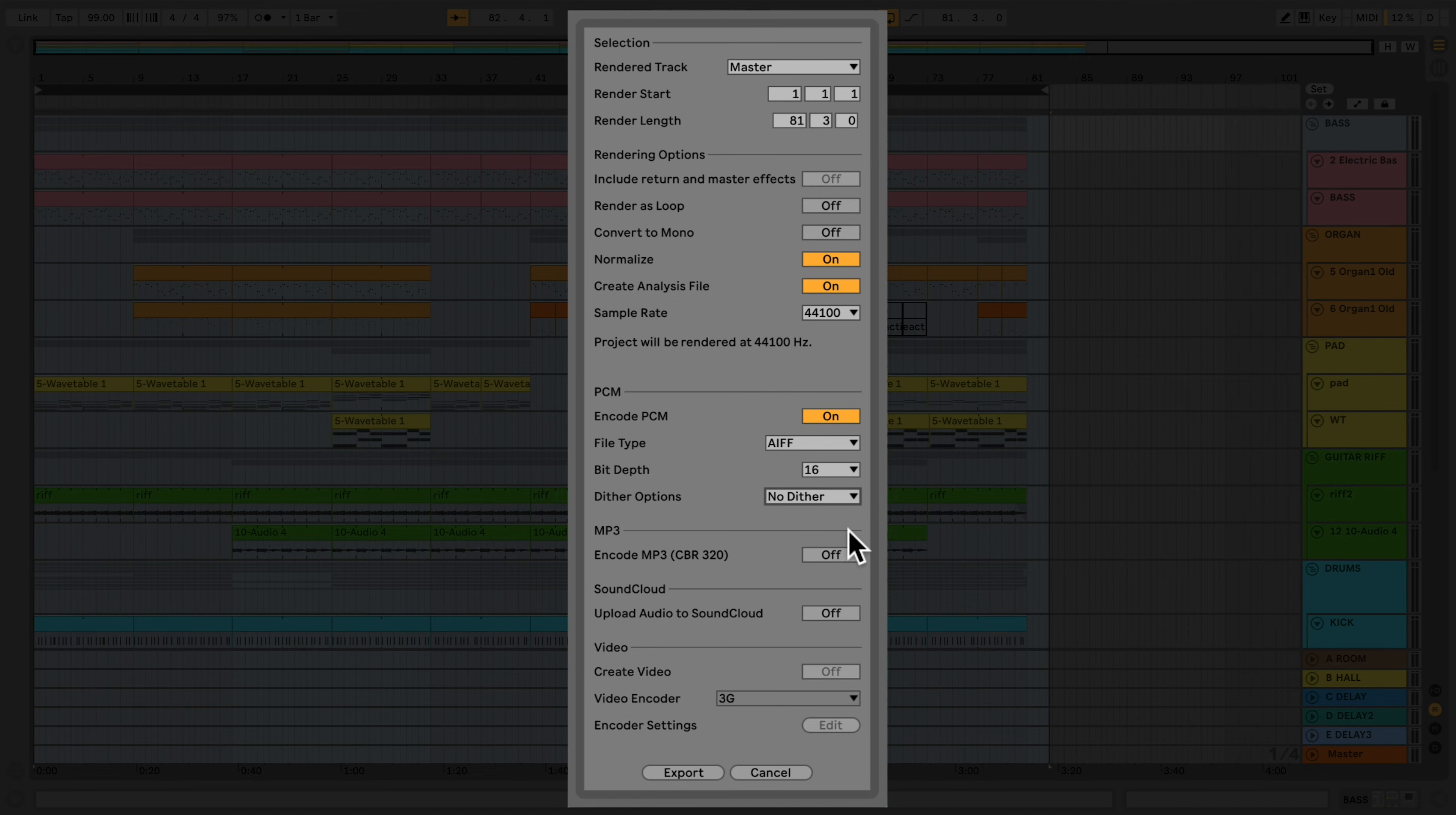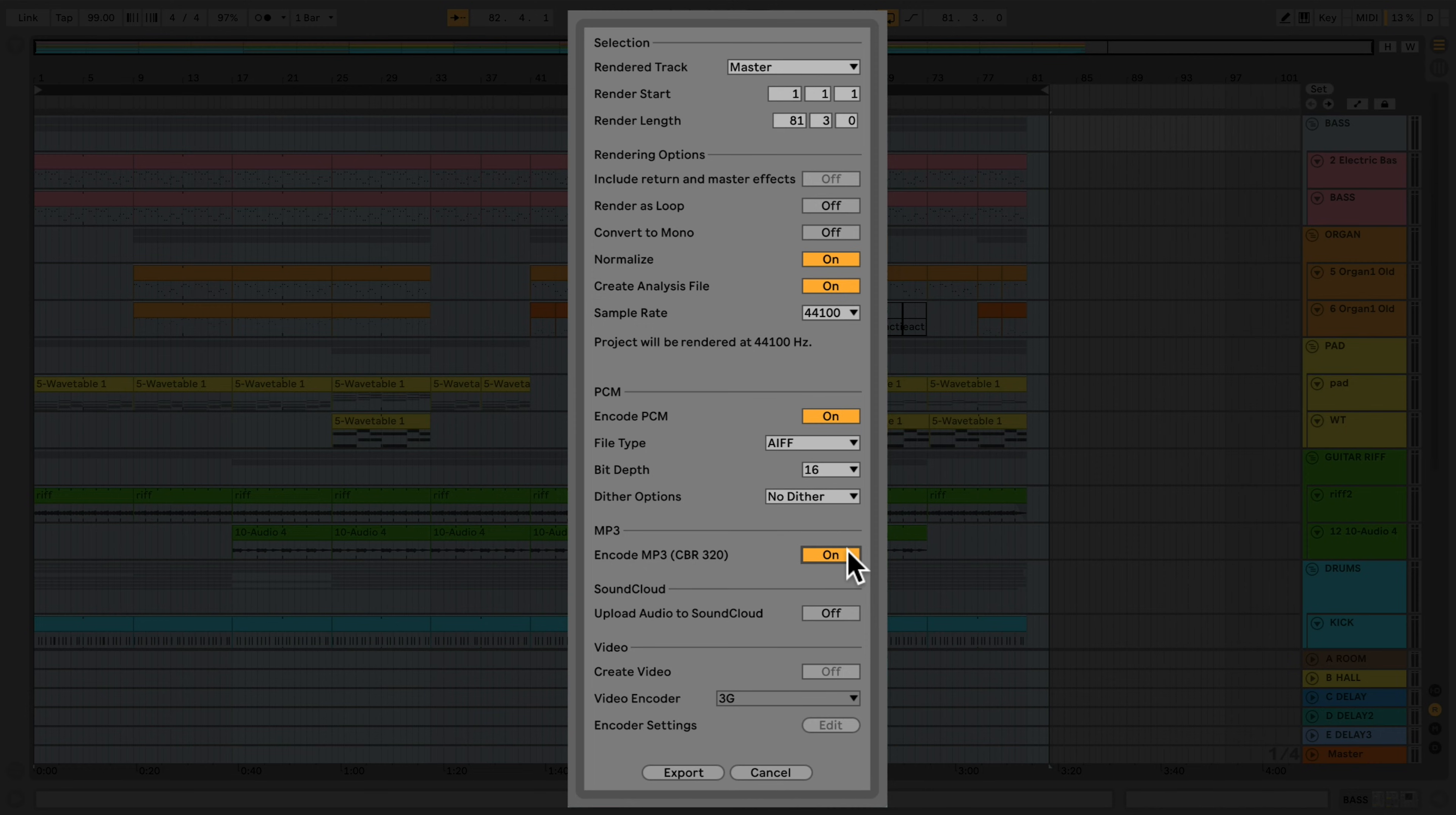In the next section, if I activate the MP3 option, an MP3 file with a quality of 320 kilobits will be created in addition to the rendered file. If you have a SoundCloud account, selecting this option will allow you to upload your rendered file directly to your SoundCloud page.